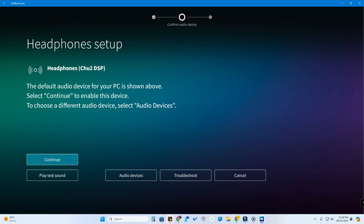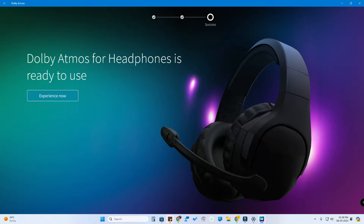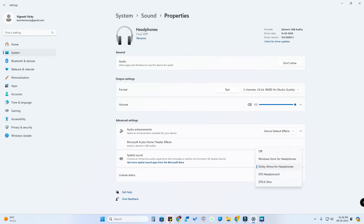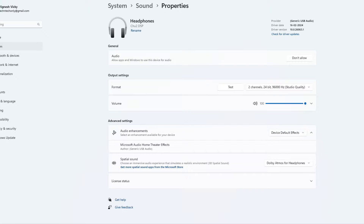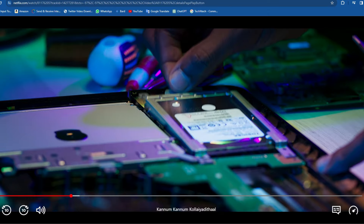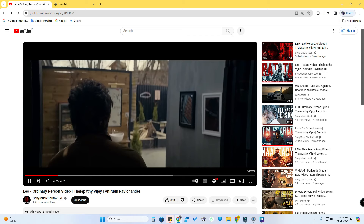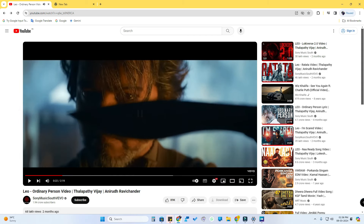Select the default device type — what device do you use? The device can be used with IEM, so you can continue the setup. After that, you will be able to use Dolby Atmos for Headphones. In the settings, select Dolby Atmos for Headphones. Now you will listen to the audio — the audio is essential in Netflix, movies, and YouTube. There is a nice audio experience and sound quality.